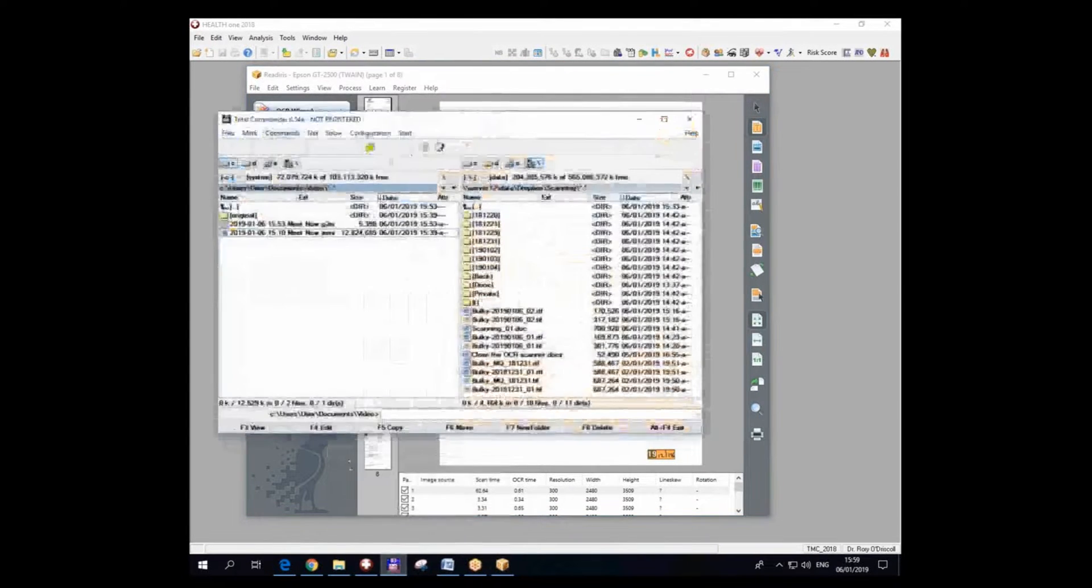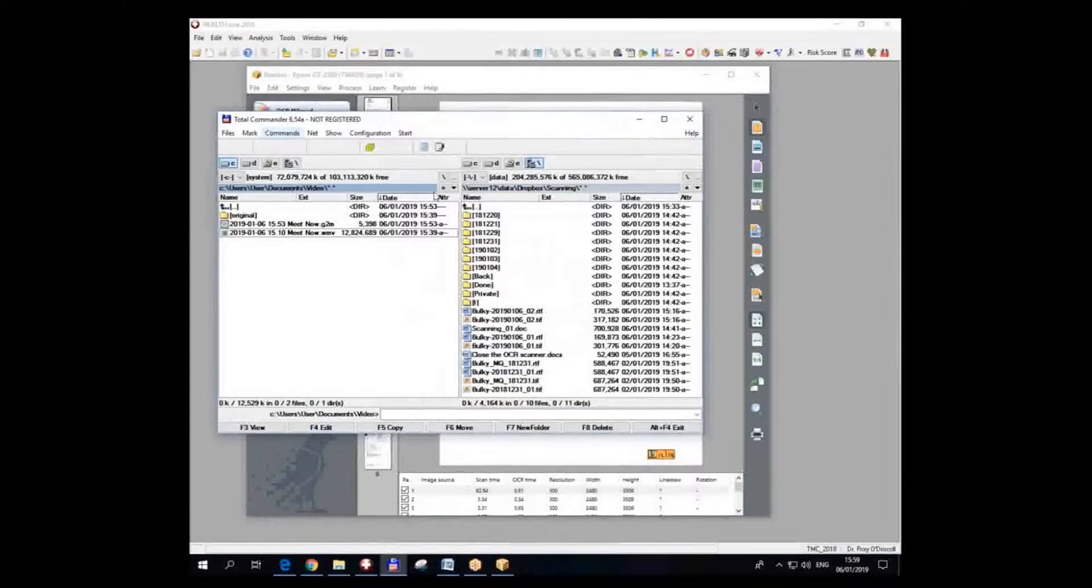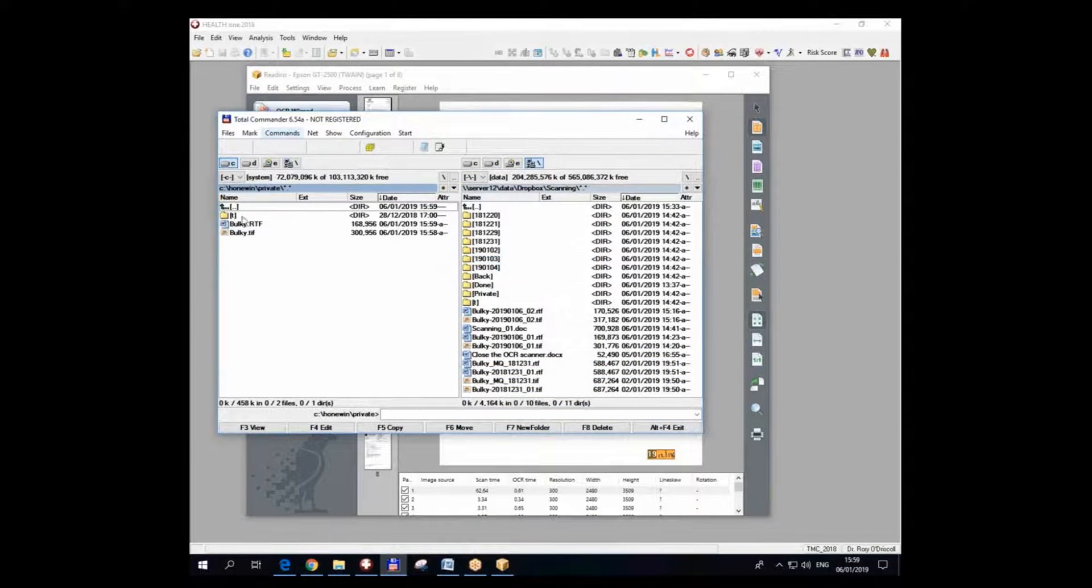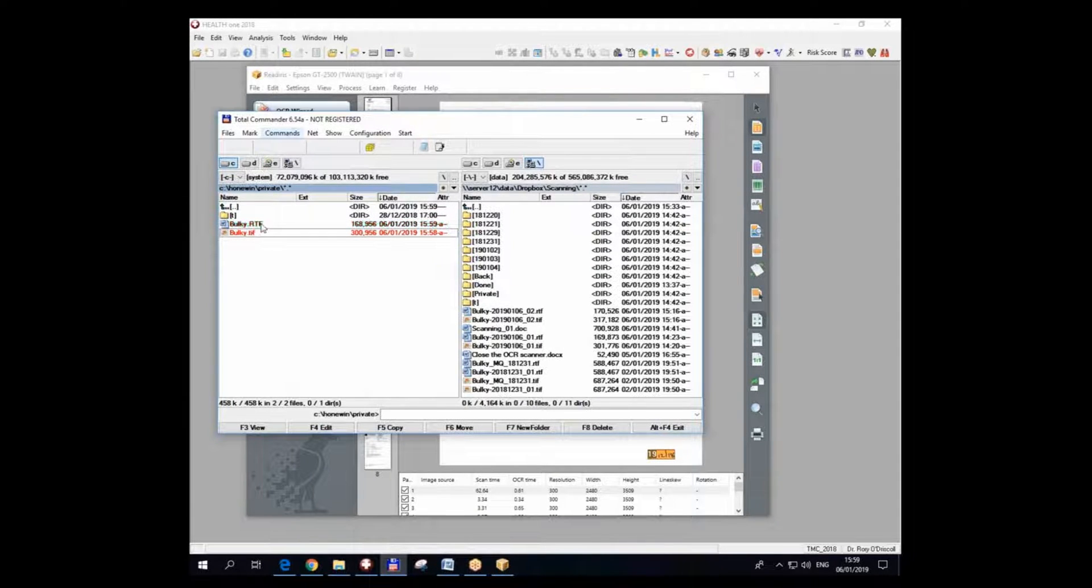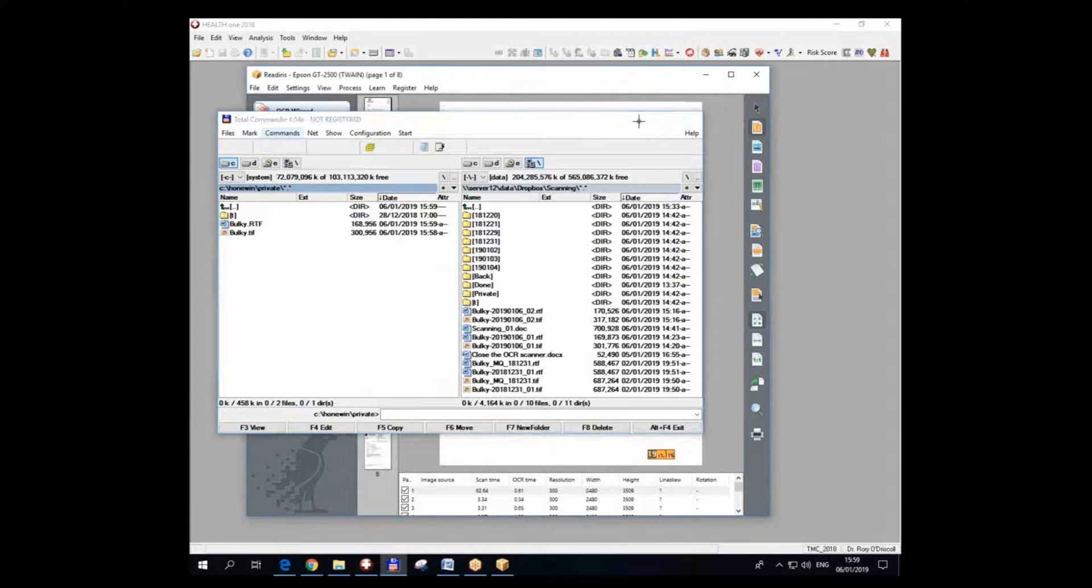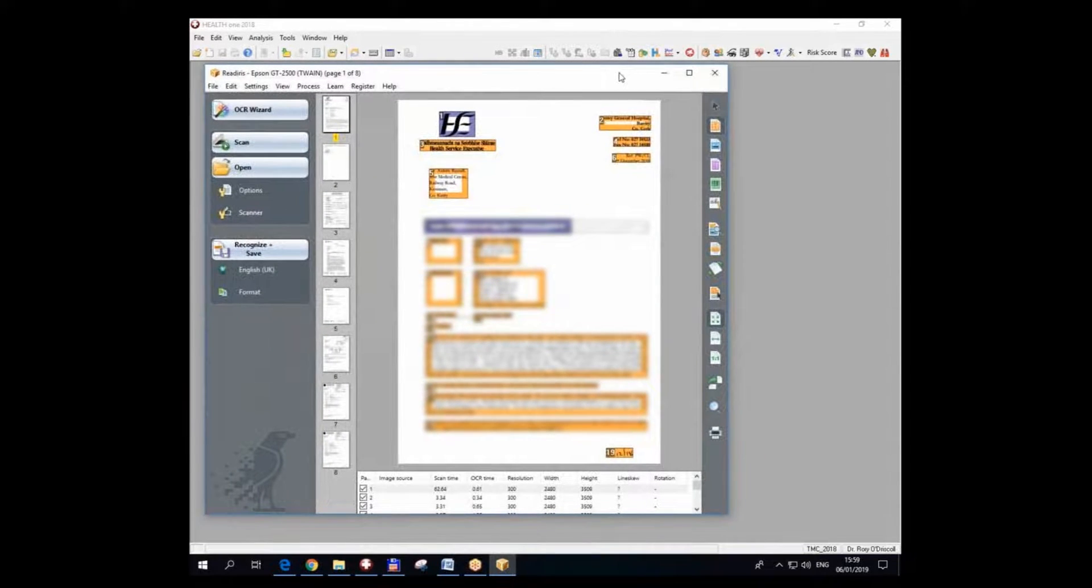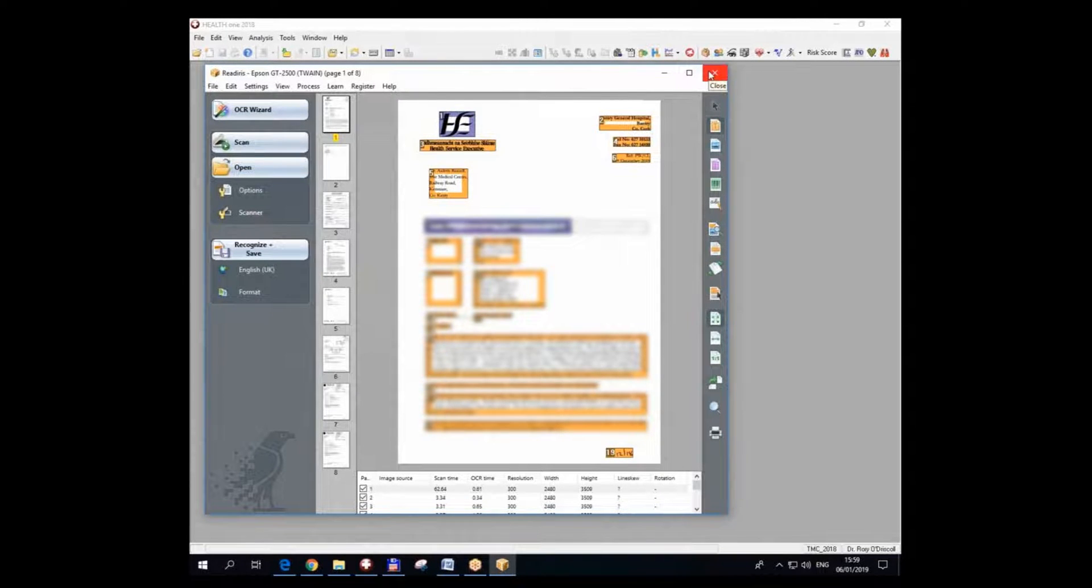If we look here, you'll see that this is my private folder and I have two files in there, bulky.tif here and bulky.rtf there. When I close out of the software here, HealthONE will open these two files in its own interface.